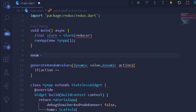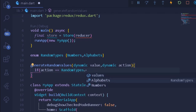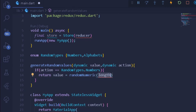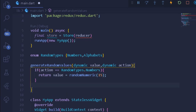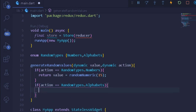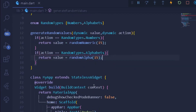For creating the random value types, I will create a simple enum called RandomTypes with two fields: numbers and alphabets. Under our conditional logic, if the action is RandomTypes.numbers we return a dynamic value using randomNumeric from the random_string library with a length of 15. For the second condition, if the action is RandomTypes.alphabets, we return randomAlpha also with a length of 15.